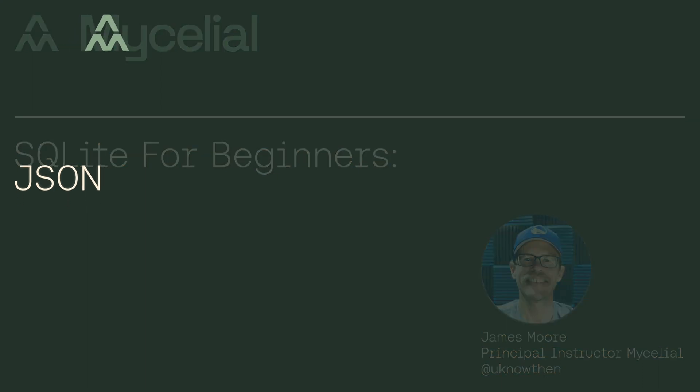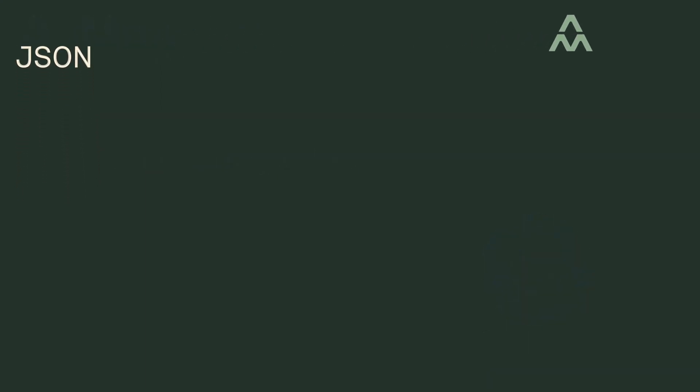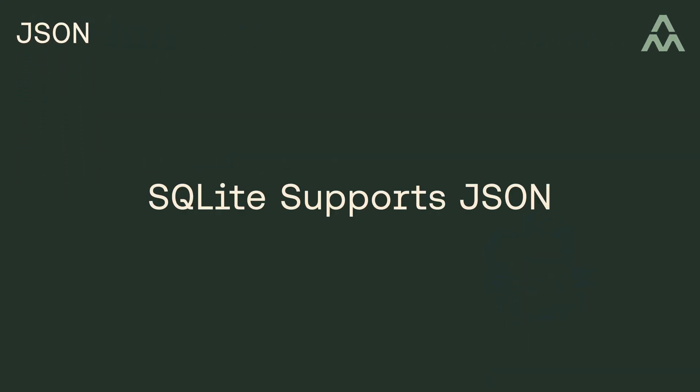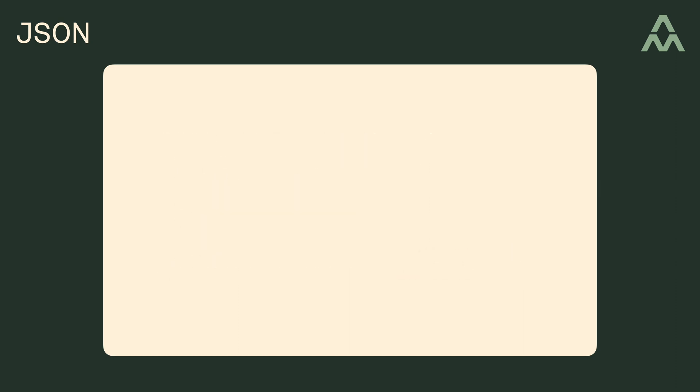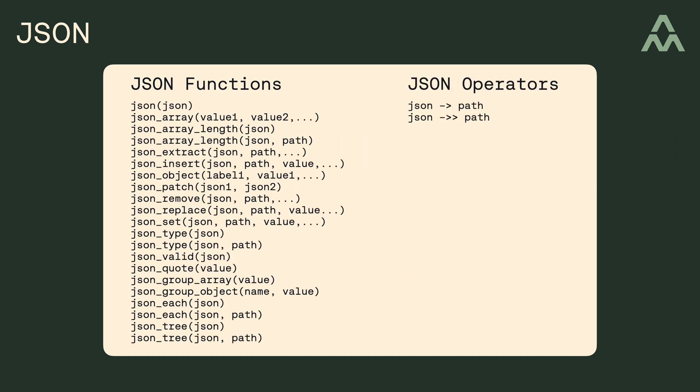In recent years, SQLite has added support for handling JSON inside the database. SQLite doesn't have as much support for JSON as some of the other open-source alternatives like Postgres, but it does allow you to store JSON in text columns, and SQLite gives you the following JSON-related functions and operators, which you can use to manipulate and query the JSON values.